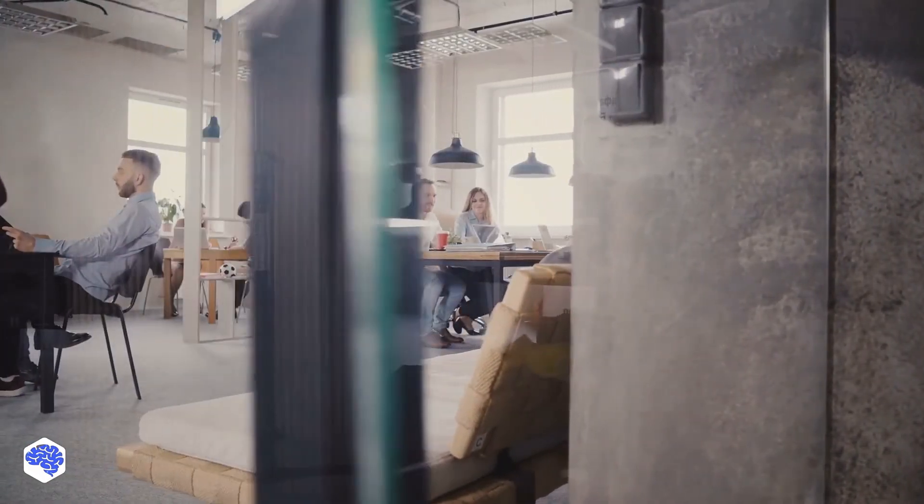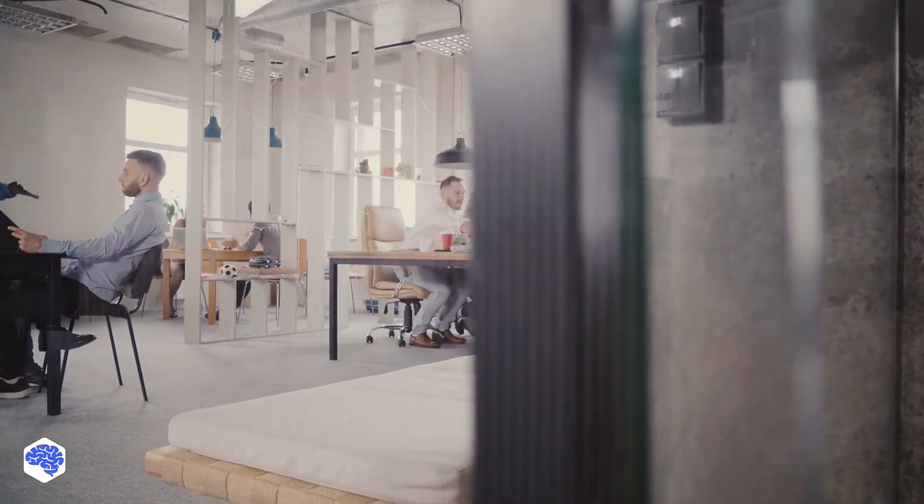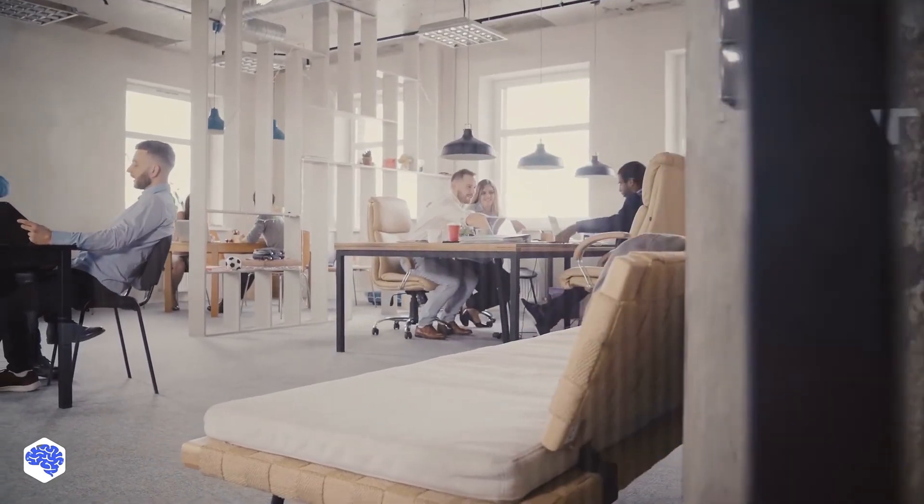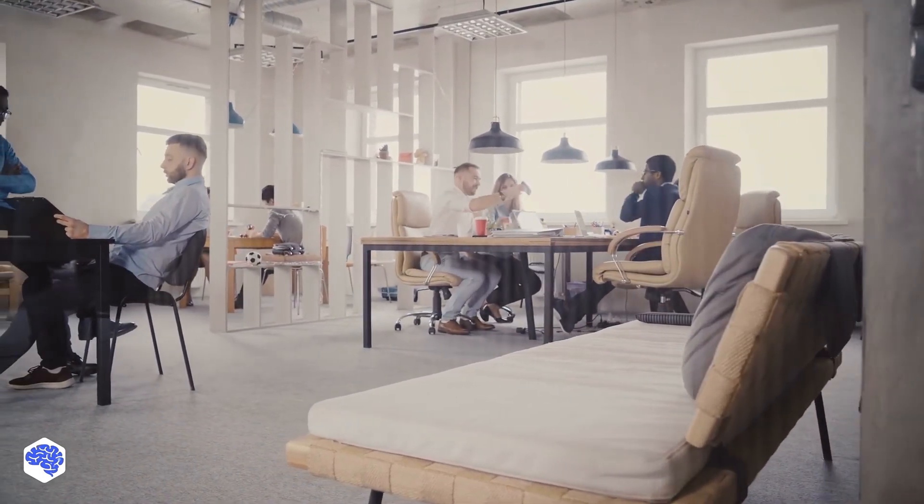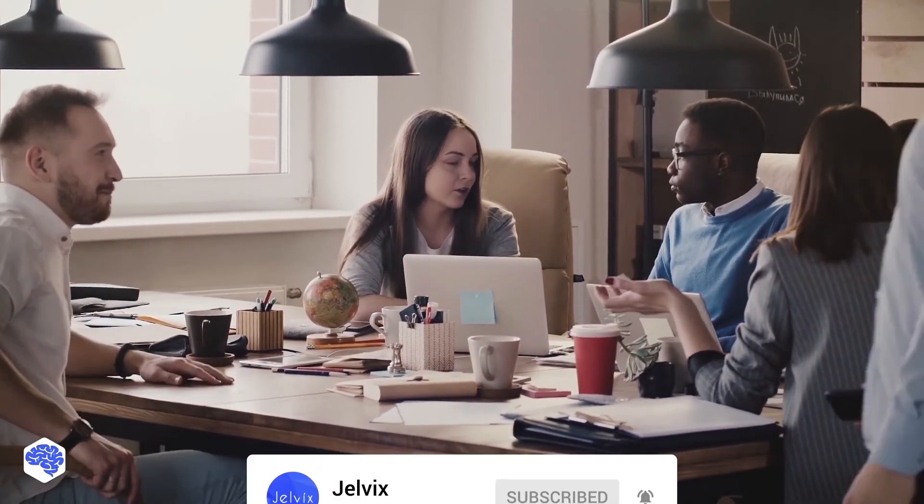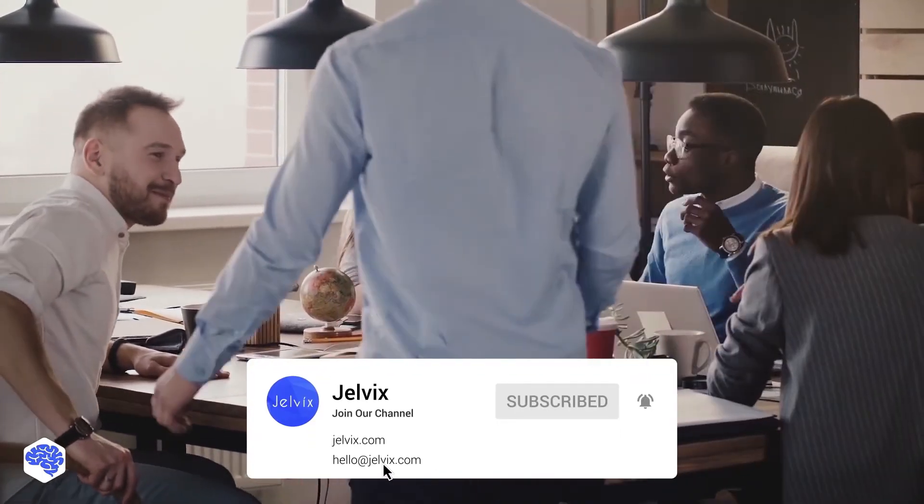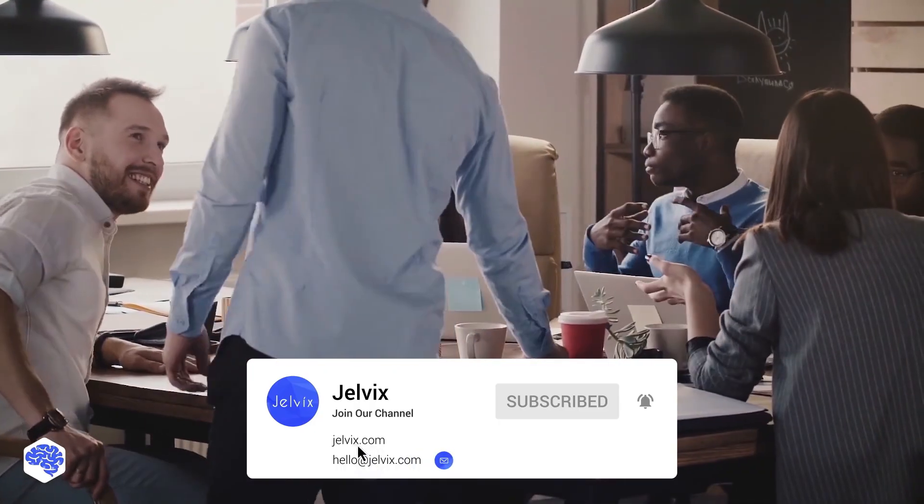Thanks for watching! If you enjoyed the video, hit the like button. Jelvix's team provides software development, UI UX design, and IT consulting services. If you are looking for expert devs, find our contacts in the description box.